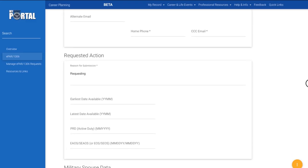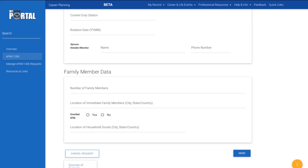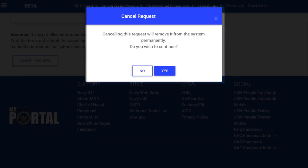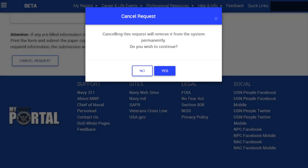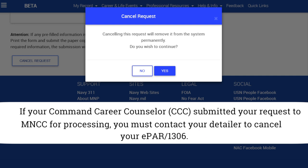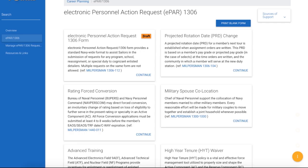If you change your mind and decide you would like to cancel an EPAR 1306 you previously submitted, return to that EPAR 1306 request type, scroll to the bottom and click Cancel Request. On the pop-up window, click Yes if you are certain you want to cancel the request, or No if not. If you click Yes, your cancellation request will be sent to your CCC for review. Please note that if your CCC has already submitted your EPAR 1306 for processing to MNCC, you will need to contact your detailer to cancel the request.